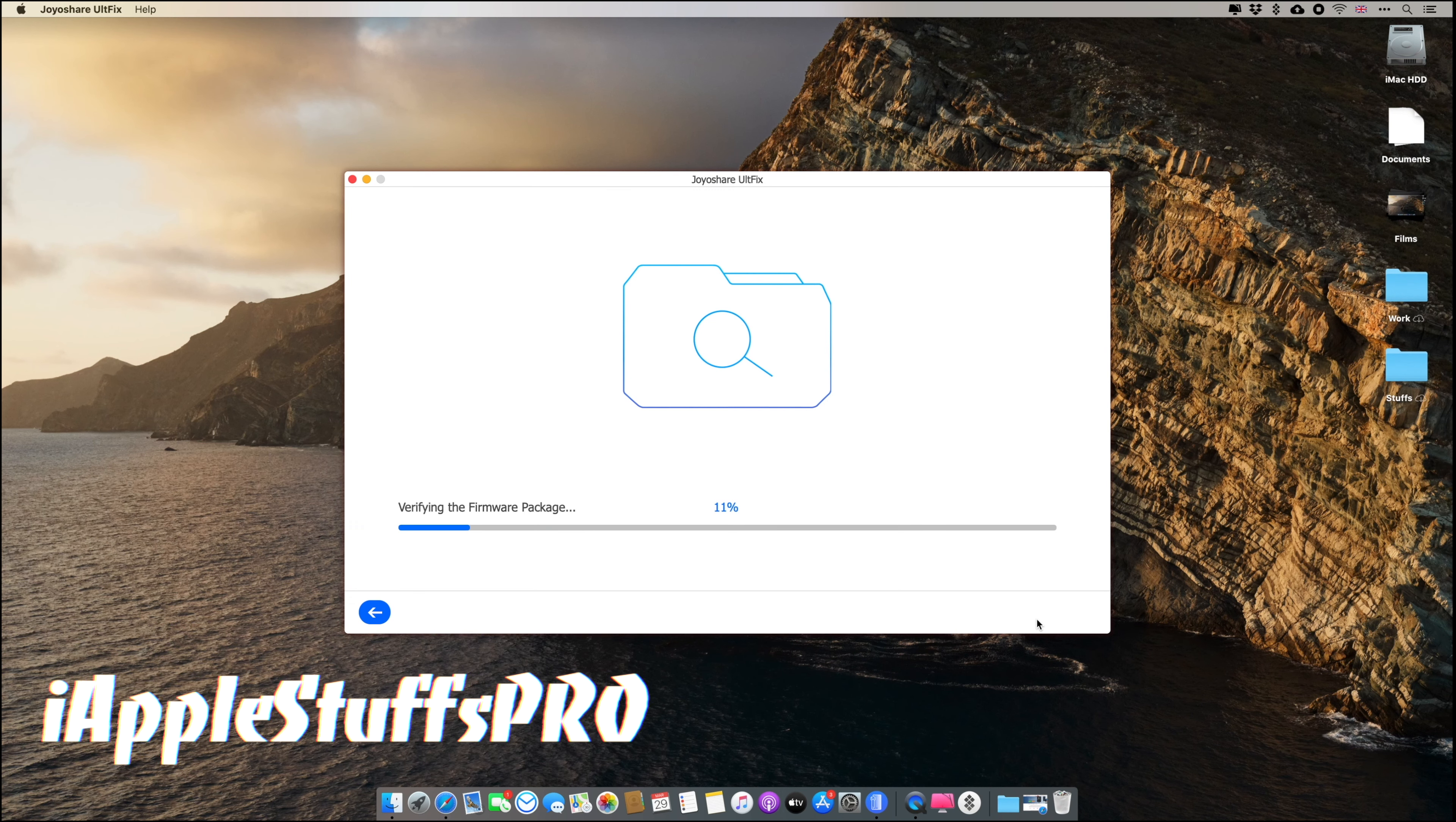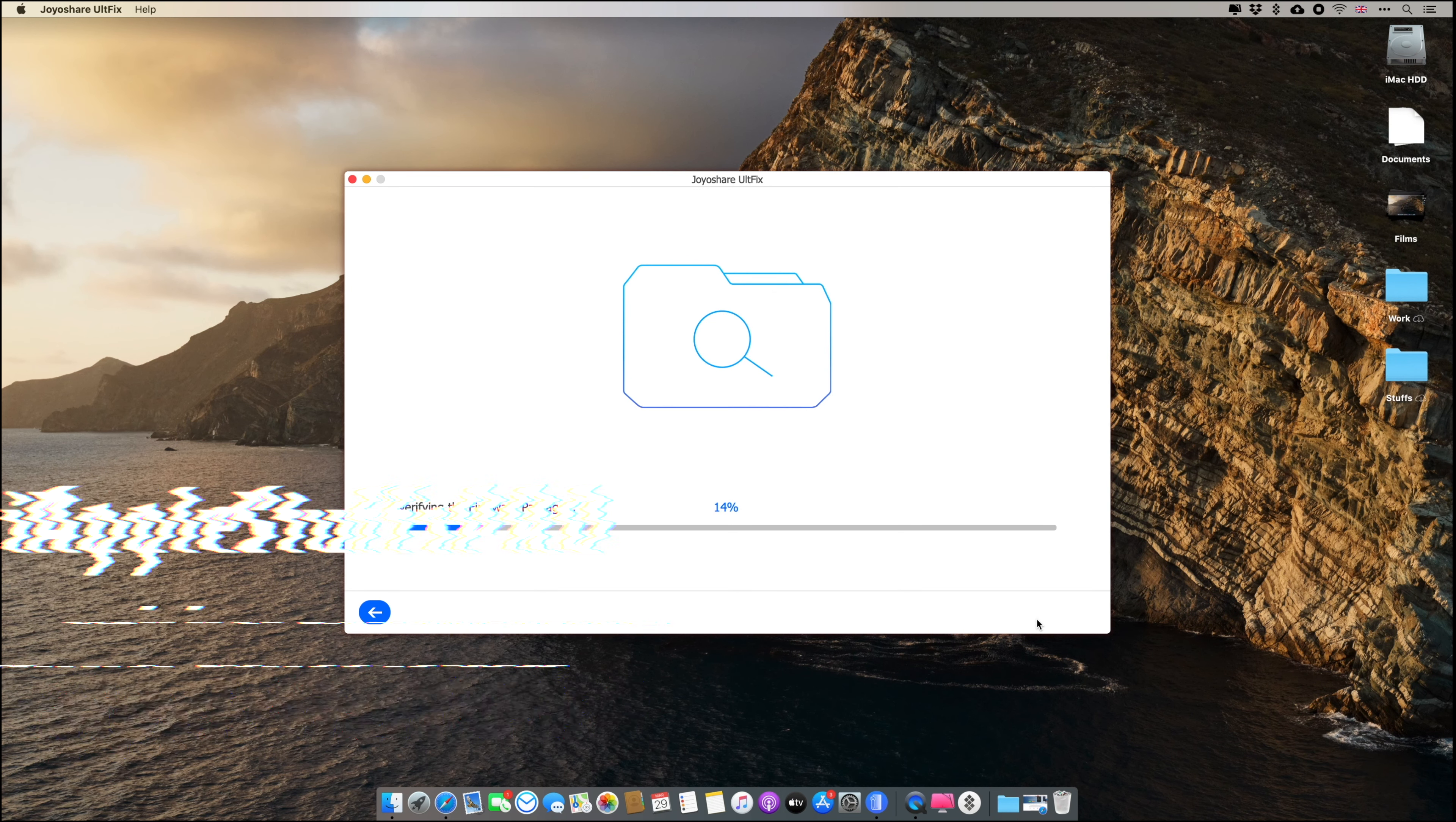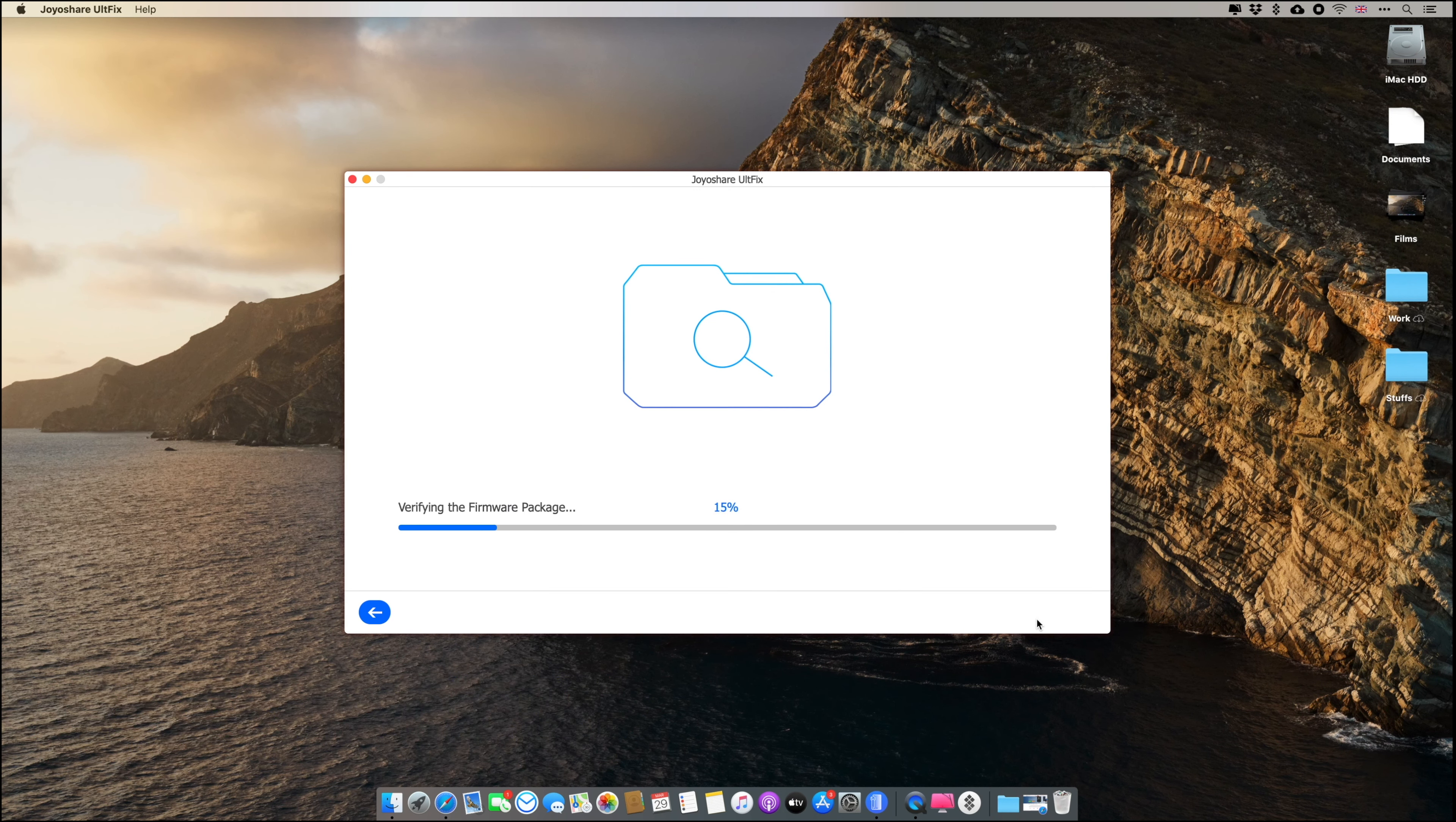So it will take some time. Just wait, give it some minutes and it's going to fix your device, no problem.